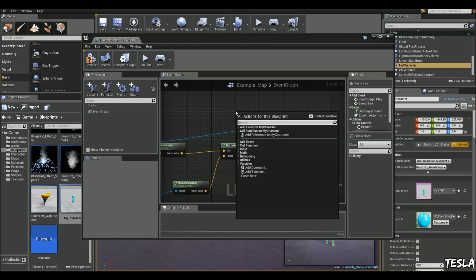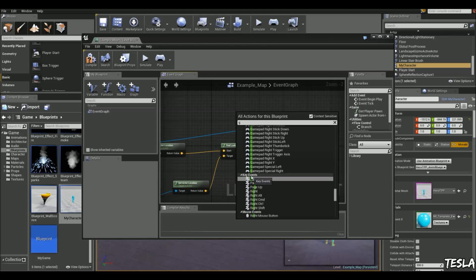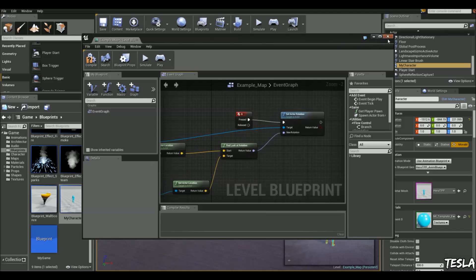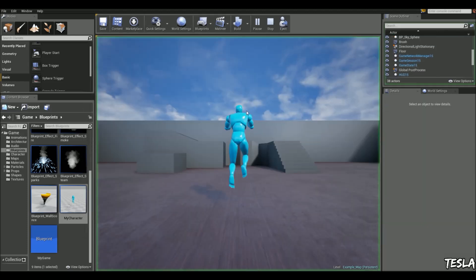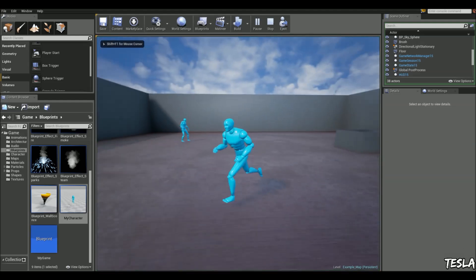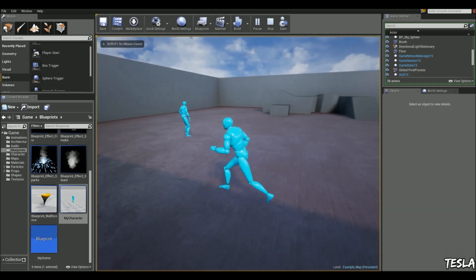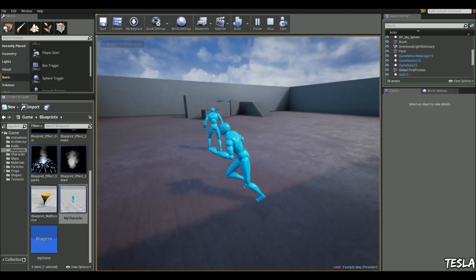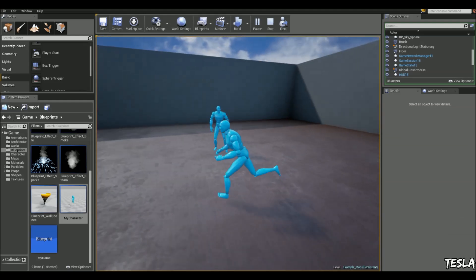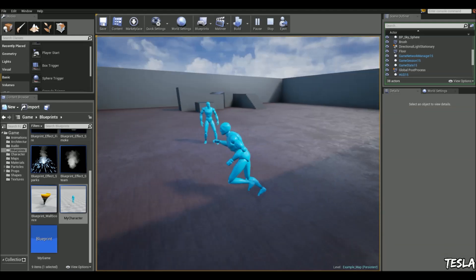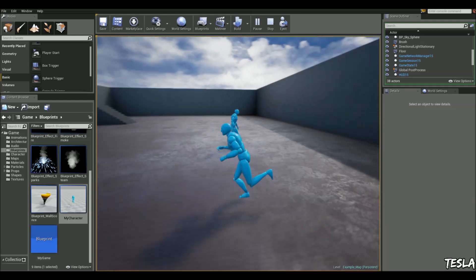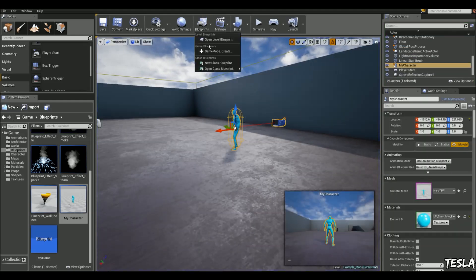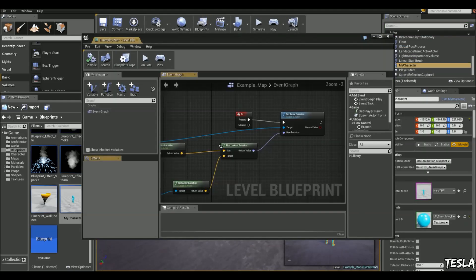So let's say we press G, and he'll look at us. So he's not looking at us, now I press G, and he begins to look at us. We can make him constantly look at us by just using an event tick.